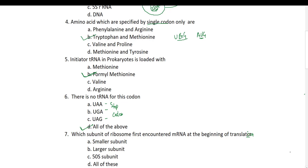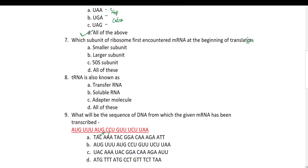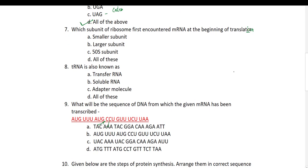Seventh question: which subunit of ribosome first encounters mRNA at the beginning of translation? During initiation of translation, the smaller subunit first encounters the mRNA. Then tRNA and the larger subunit bind later.